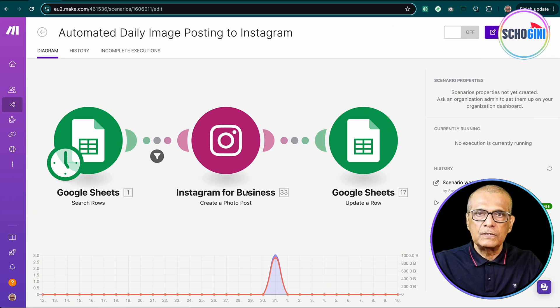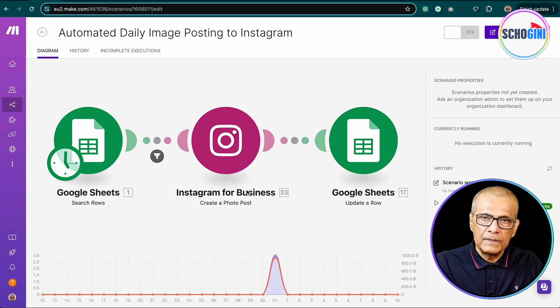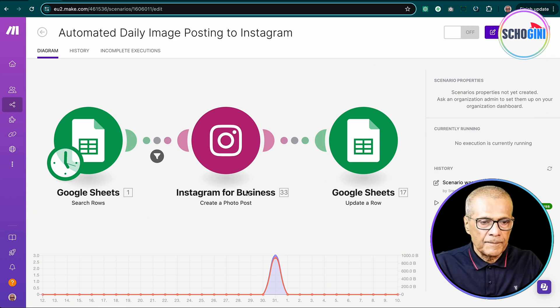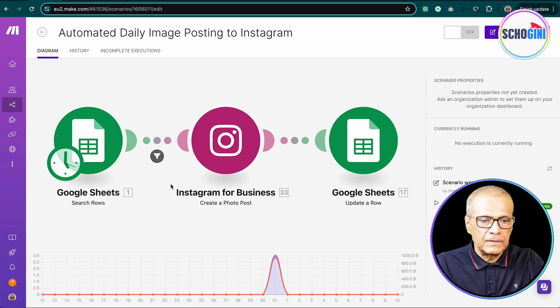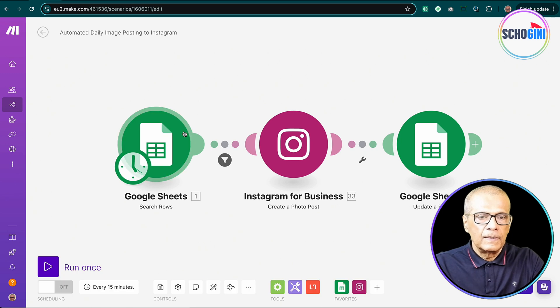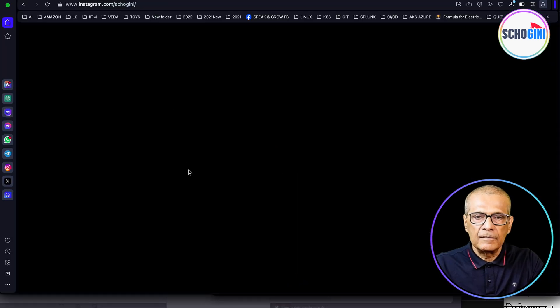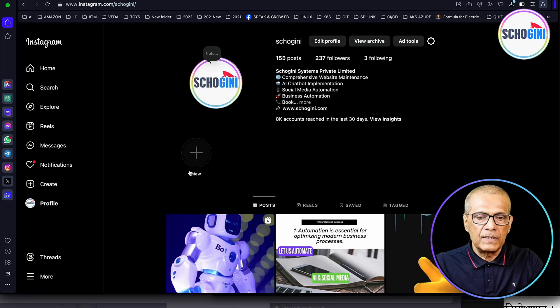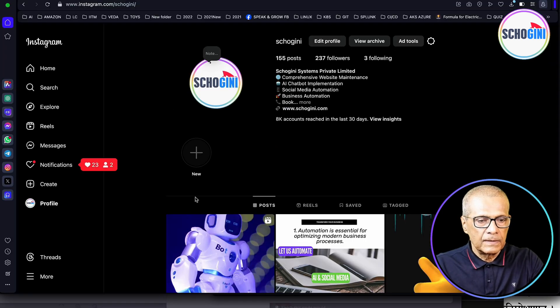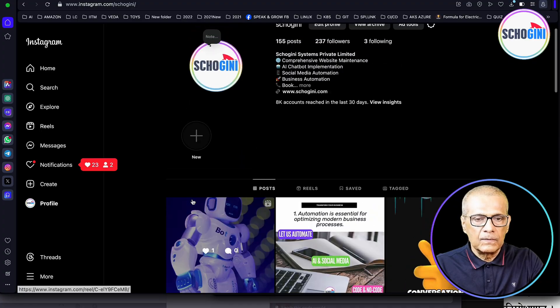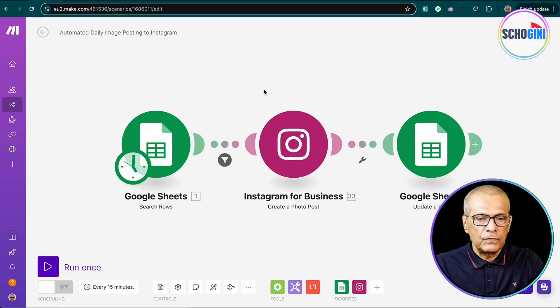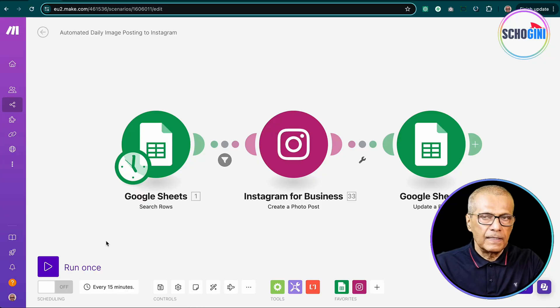So first we will see how this works. So here we have the scenario and here we have our Instagram account. So let's first run it and see what happens.